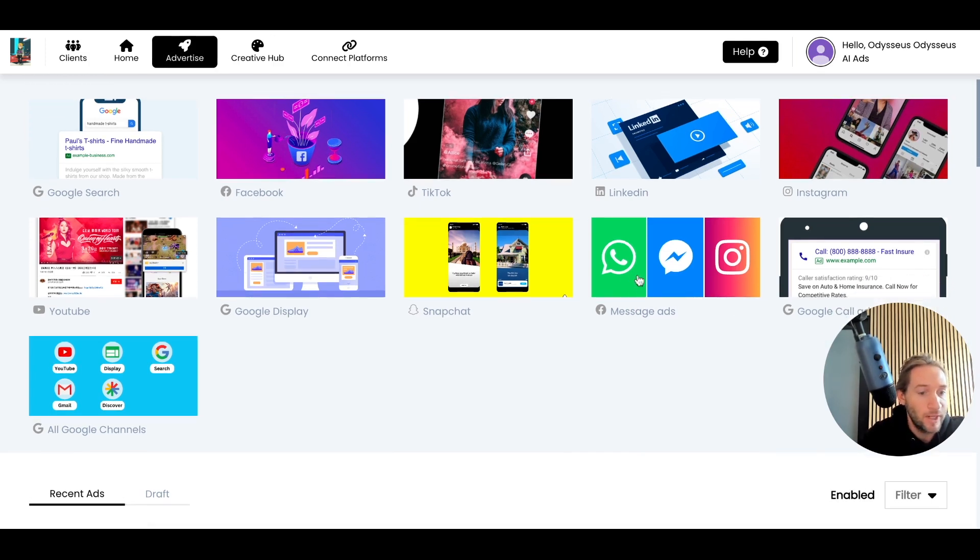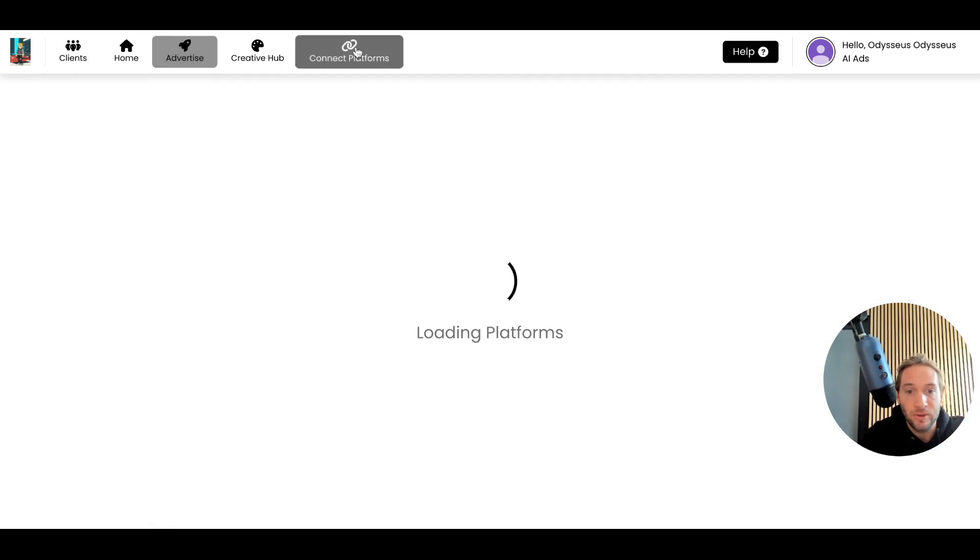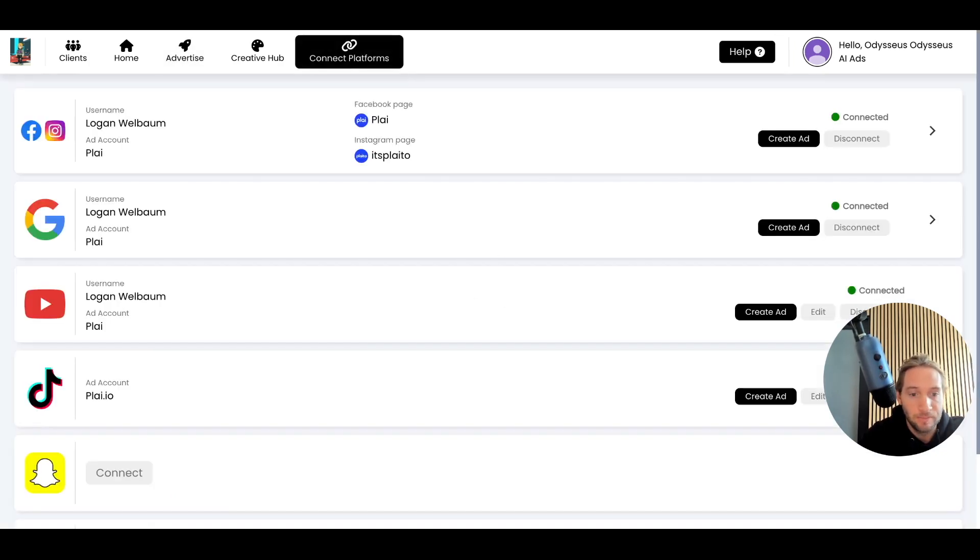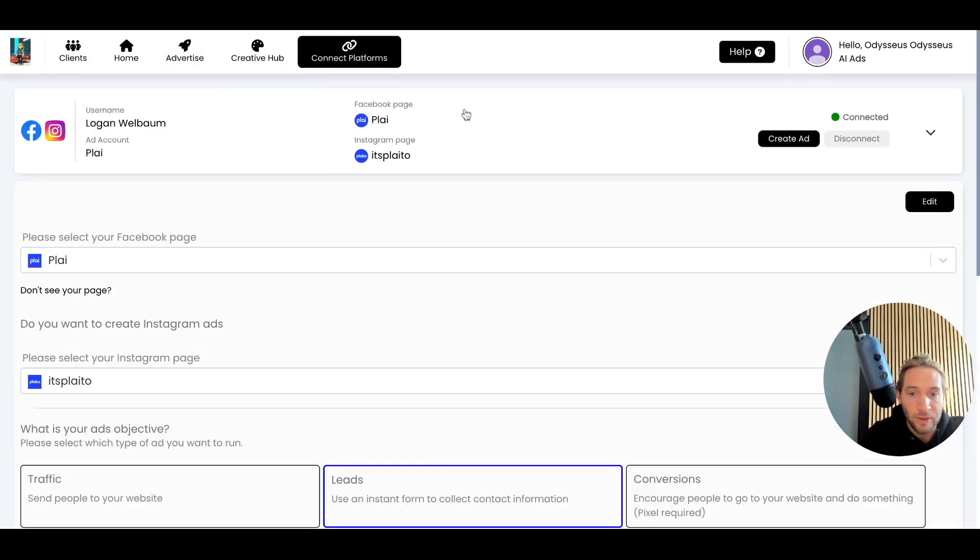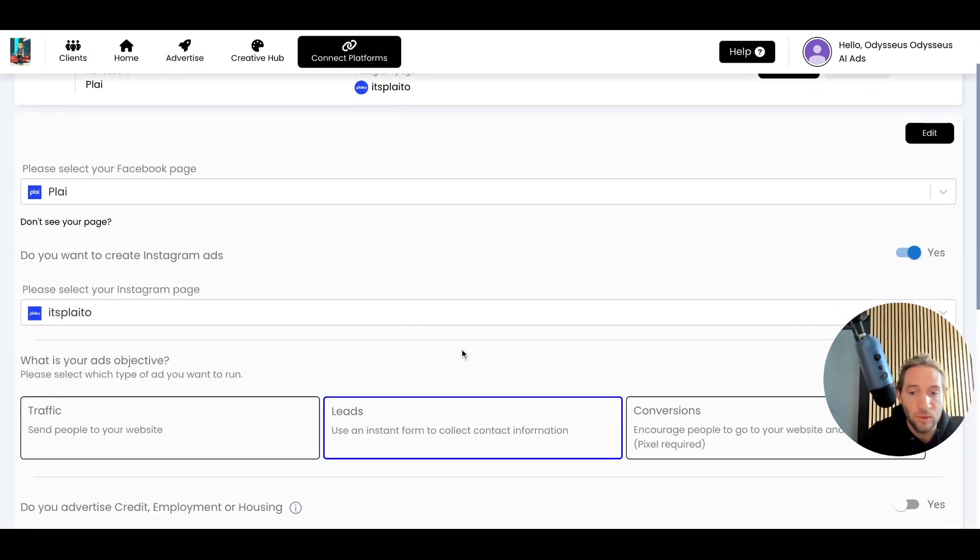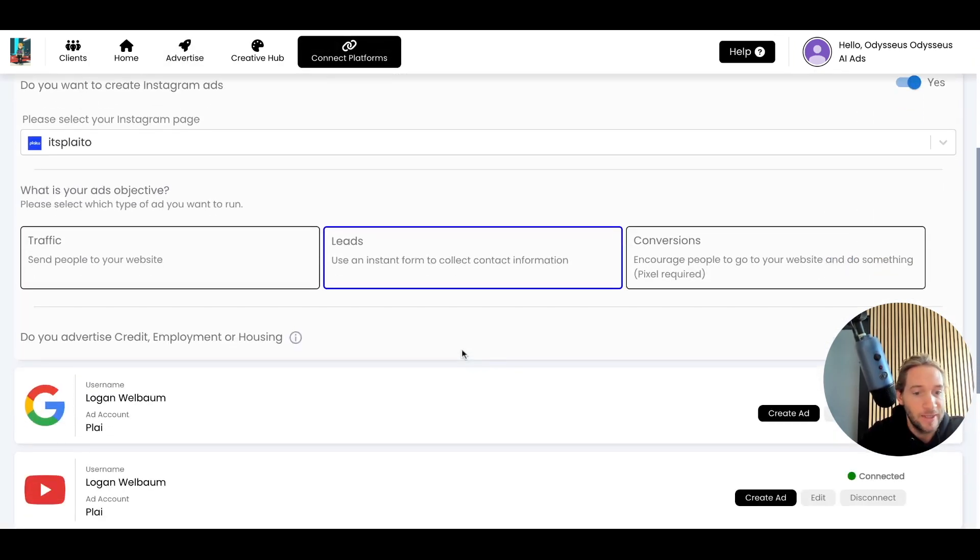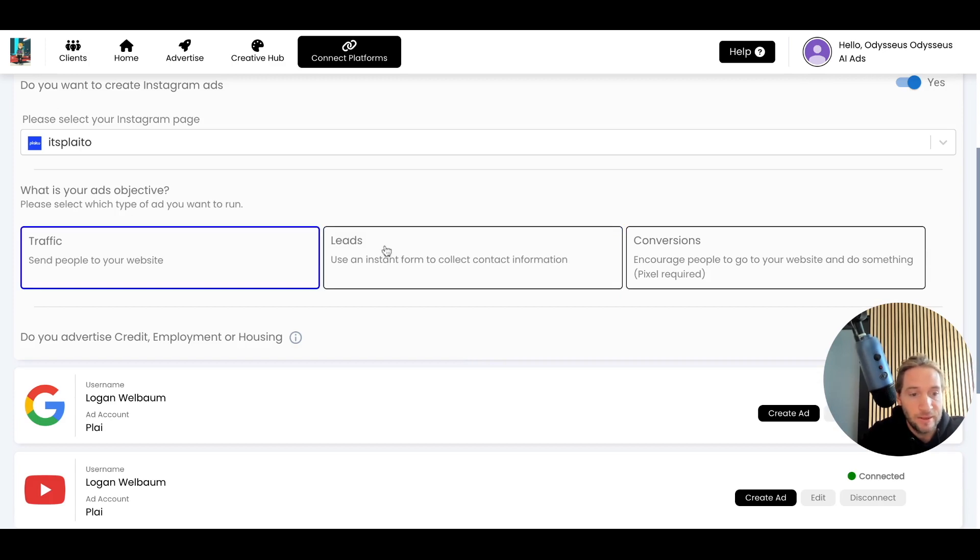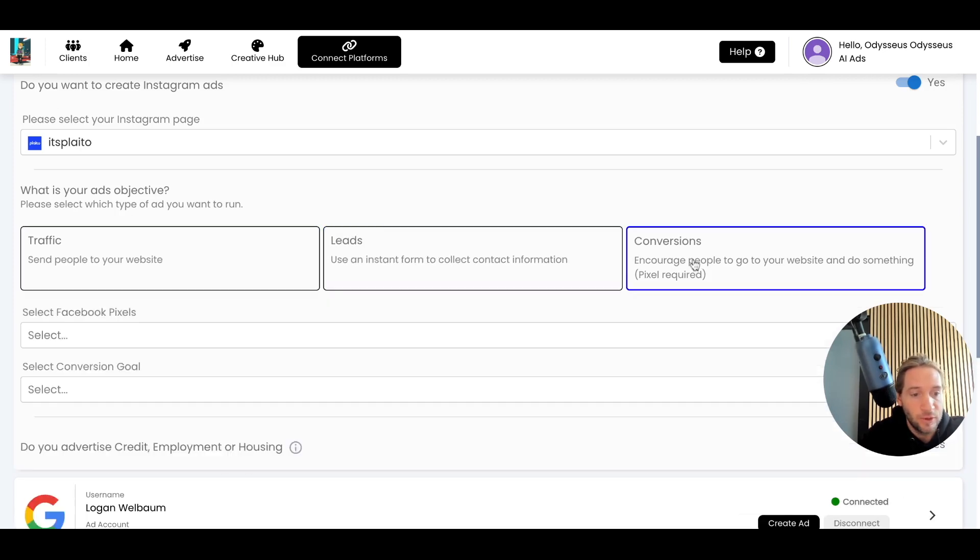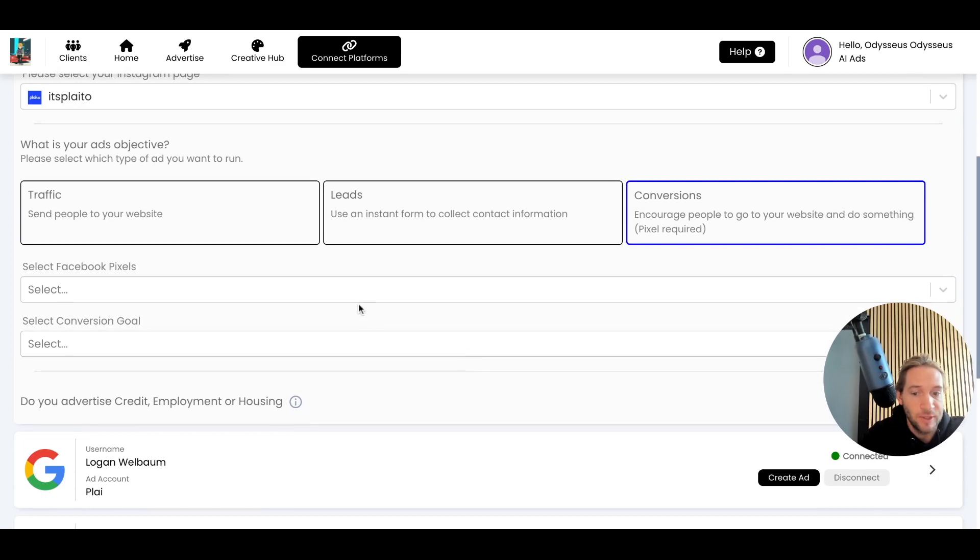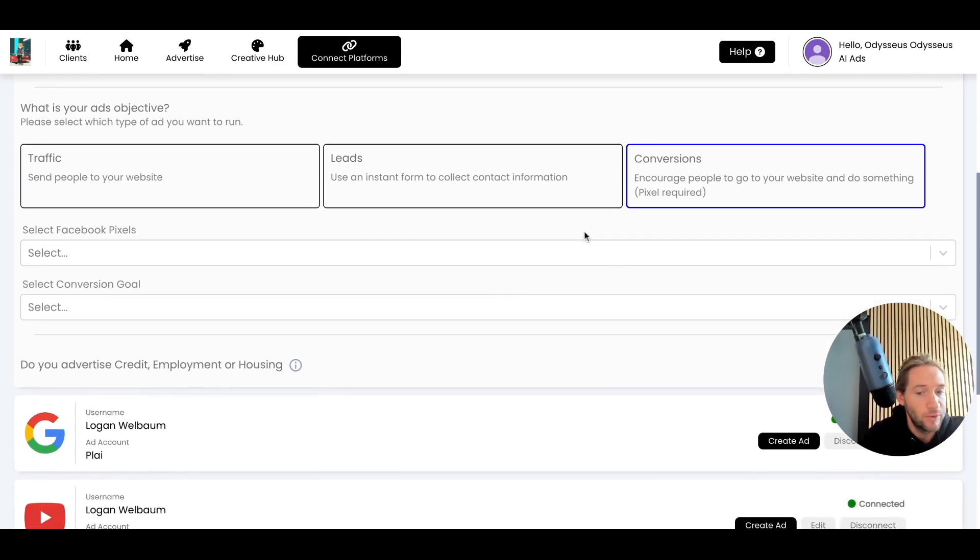Before I get into message ads, you can also come into the connect platform screen and you can switch your goal type at any time by doing traffic, leads, or conversions. And then you can also select your Facebook pixel and your conversion goal.